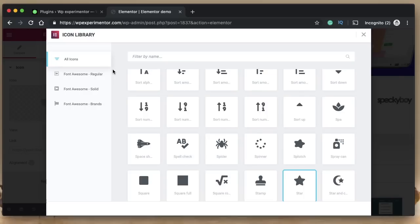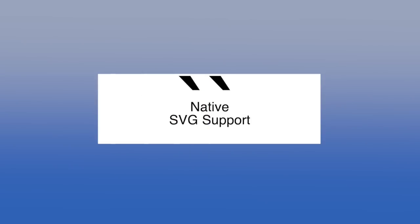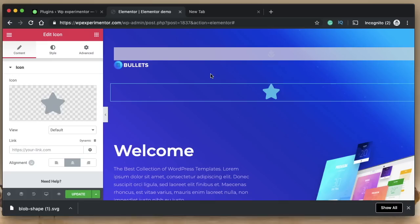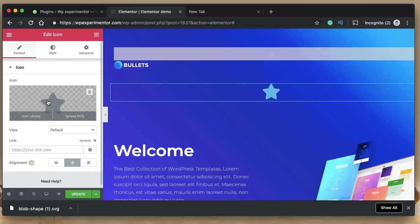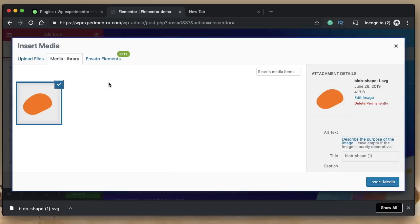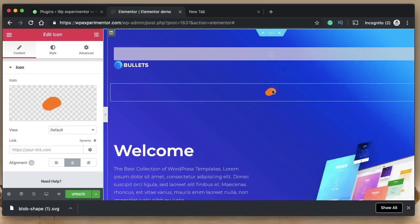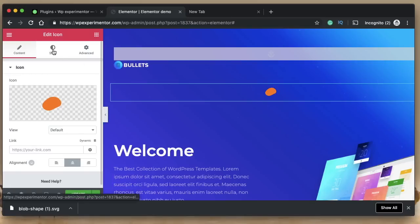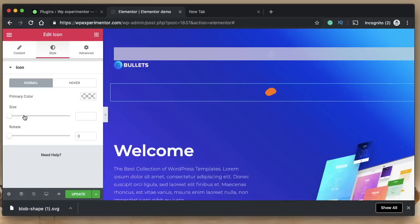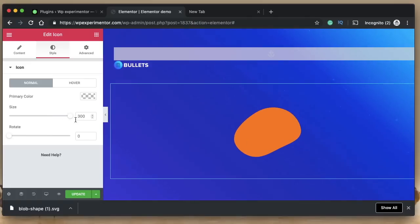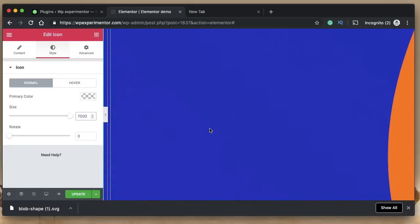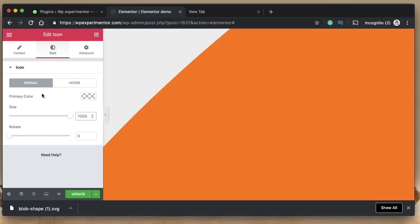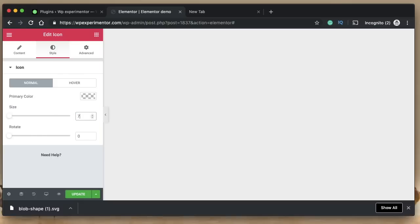That's the new icon library in Elementor version 2.6. The second big feature is native SVG support. Elementor already supports SVG through the image widget, but now they've brought it to the icon widget, so your SVGs will be treated the way icons are treated. The Font Awesome 5 icons can be styled, and your SVGs can also be styled the same way. Just locate your SVG, upload it, click insert, and it's inserted.